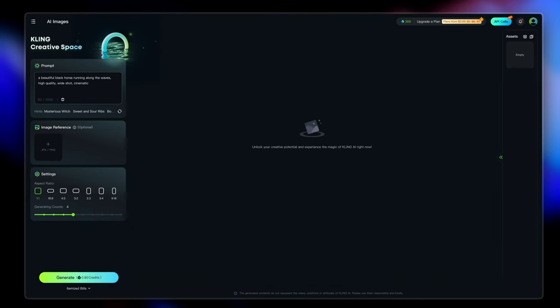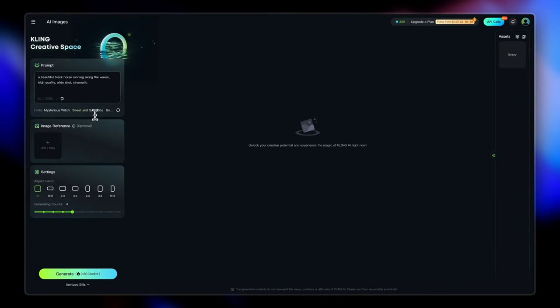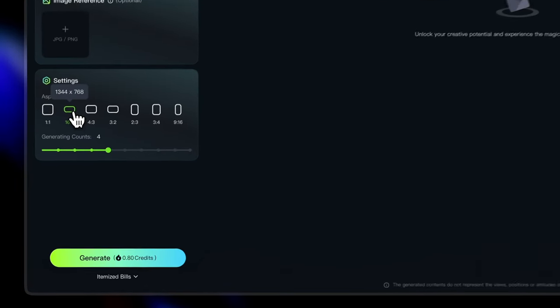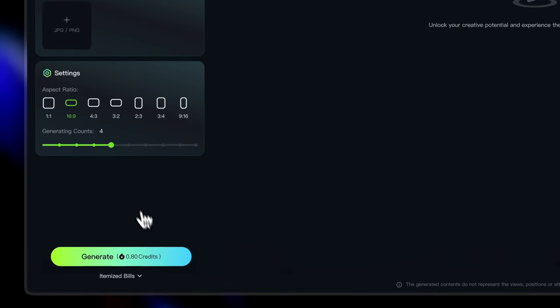Now if you want you can also add an image reference. If you want cling to generate a particular style of image, you can select your aspect ratio and hit generate.